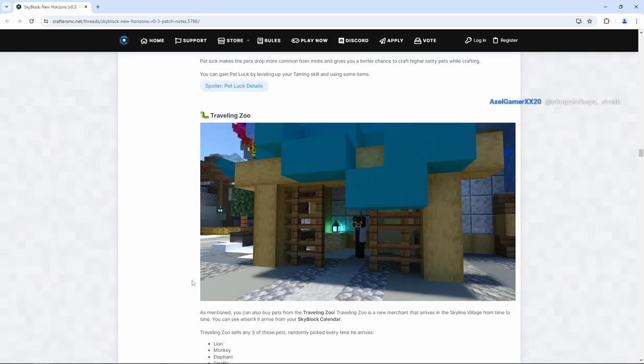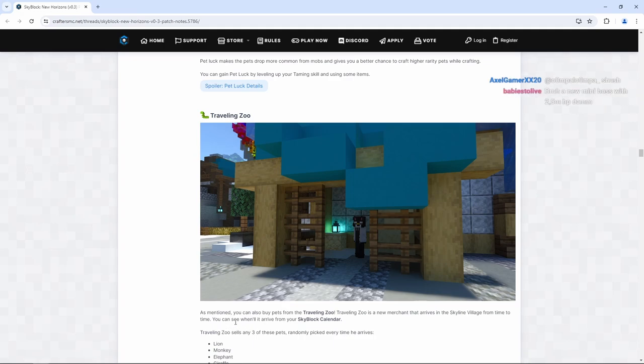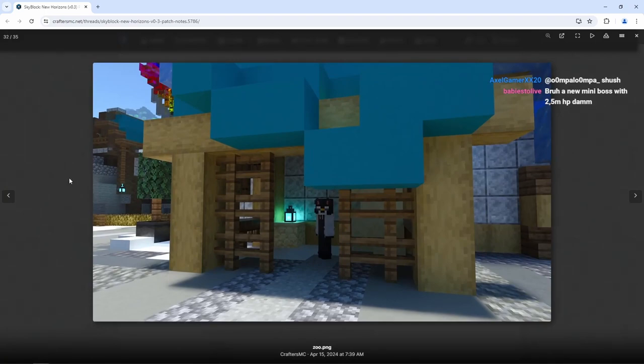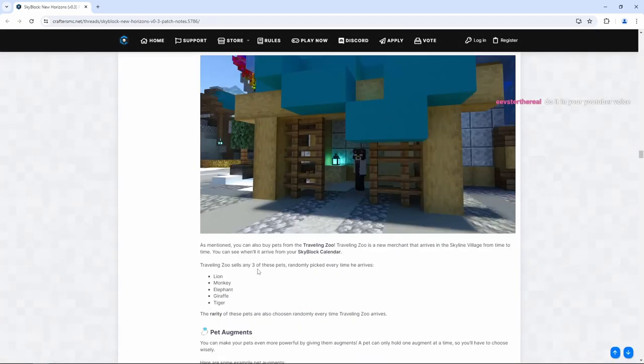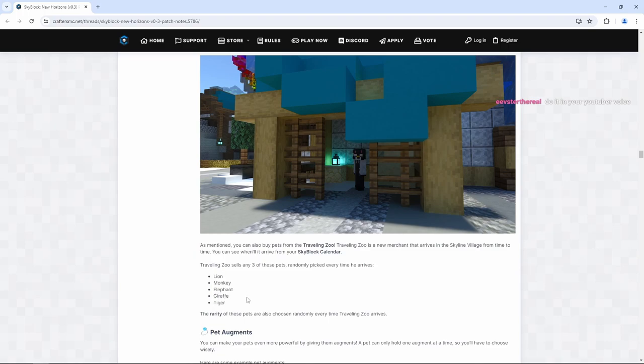We have the traveling zoo. As mentioned, you can also buy pets from the traveling zoo. The traveling zoo is a new merchant that arrives in the skyline village from time to time. You can see when it'll arrive from your skyblock calendar. So this is another great mini event NPC that comes along in the village. So now we have the baker girl, which is the first one that comes around and gives you the cakes, and now we have this guy for the pets. So that's pretty cool. Traveling zoo sells any of these pets randomly picked every time he arrives: lion, monkey, elephant, giraffe, tiger. The rarity of these pets are also chosen randomly every time traveling zoo arrives. Very cool.